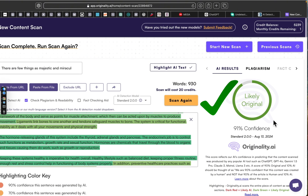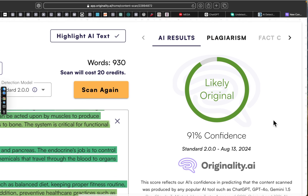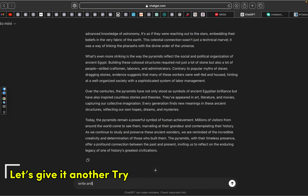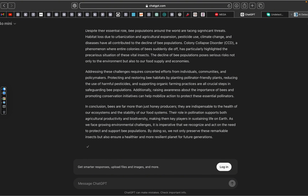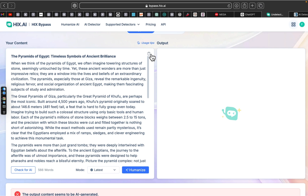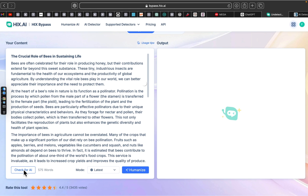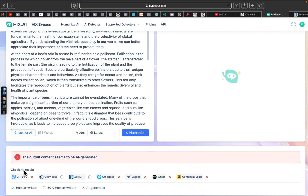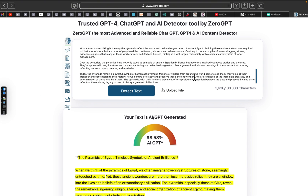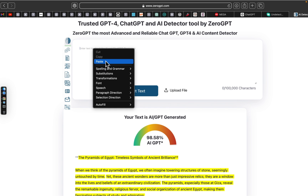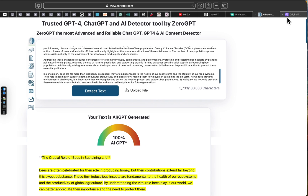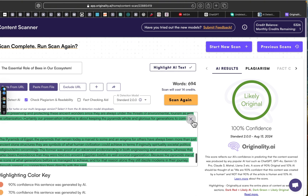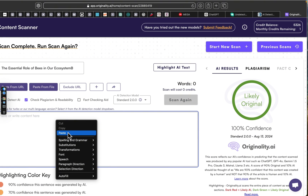You can simply copy and paste your AI generated content into the HexBypass interface. The tool then goes to work analyzing the text for any patterns or structures that are typically flagged by AI detectors. With a click of a button, HexBypass rewrites your text, infusing it with the natural variability and linguistic quirks that characterize human writing. The content's original meaning is preserved, but now it reads as if written by a human. You can then use the built-in AI checker to confirm the text passes as 100% human written and is undetectable by AI detectors.